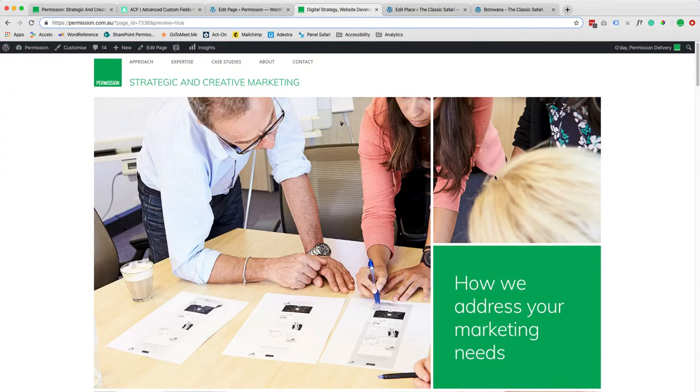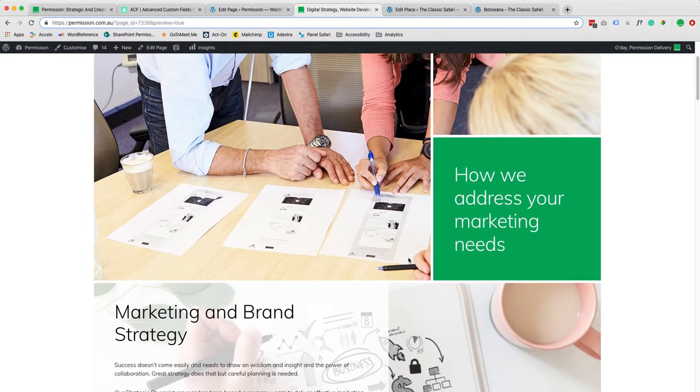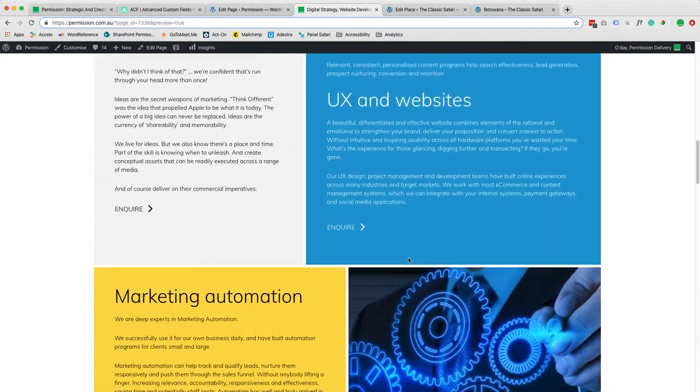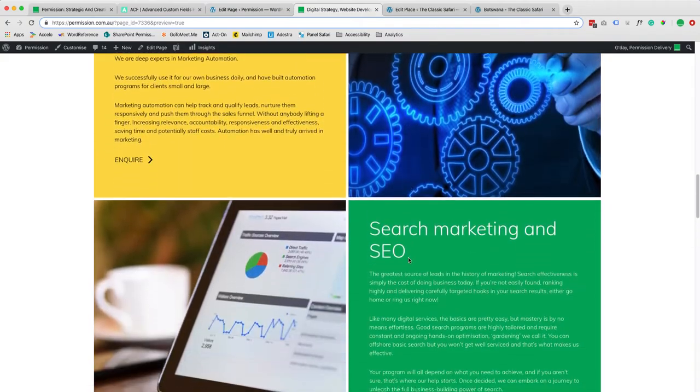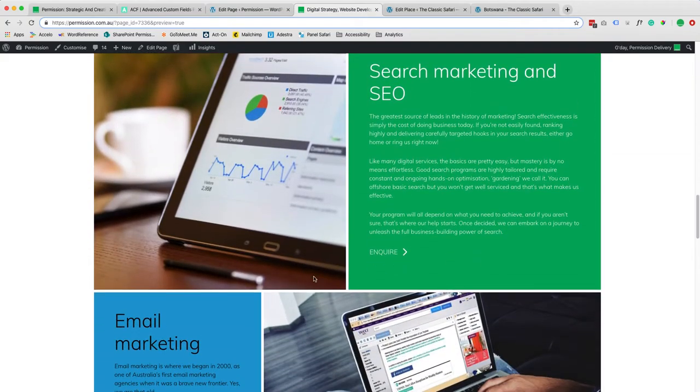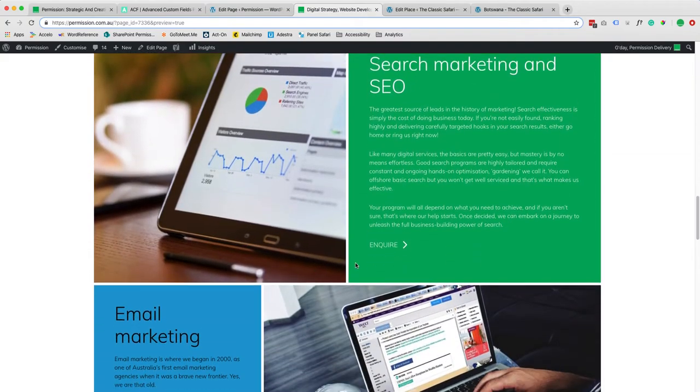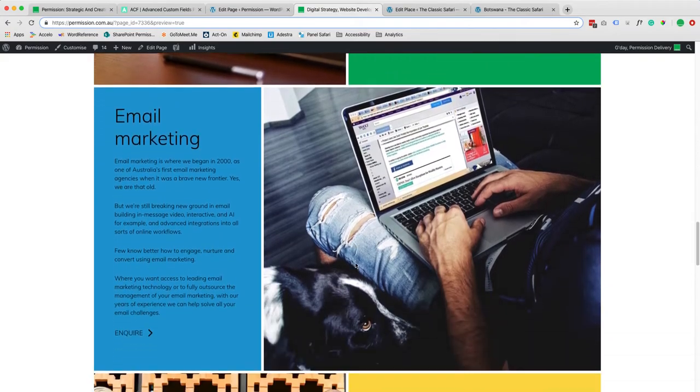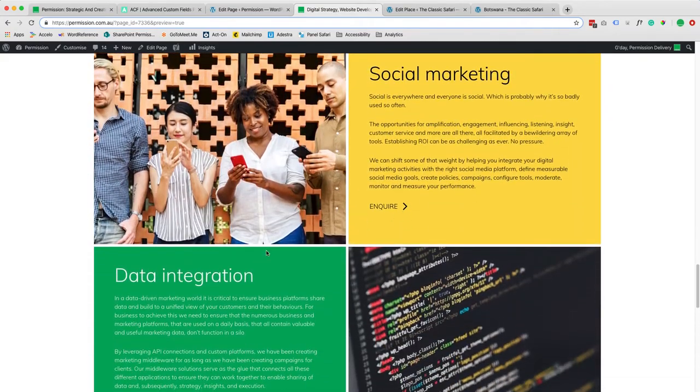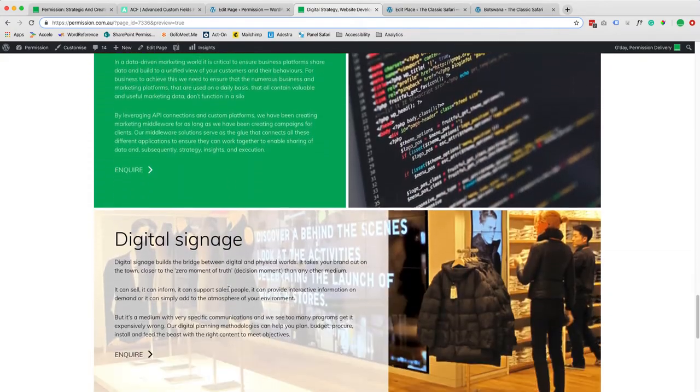There are multiple ways to create custom templates and I will show you a few examples. This is here for example one of our Permission landing page. We've got different sections with different background colors and images and links.